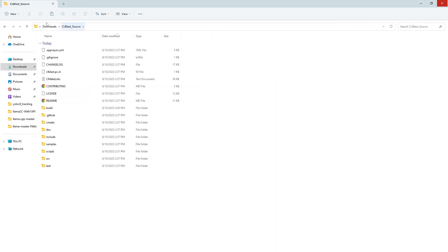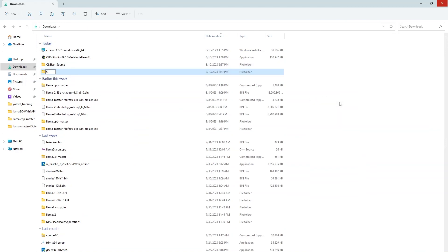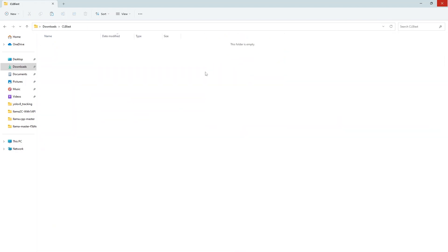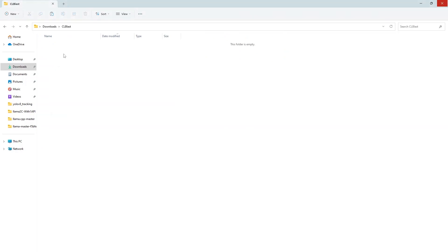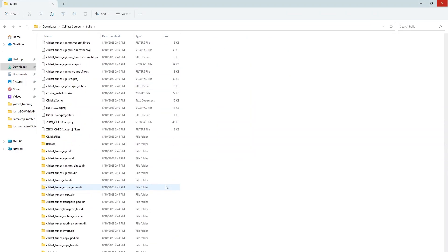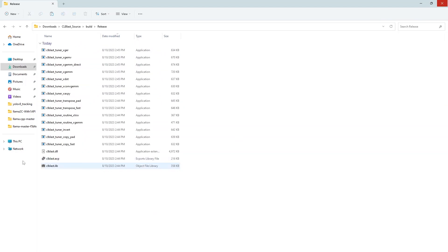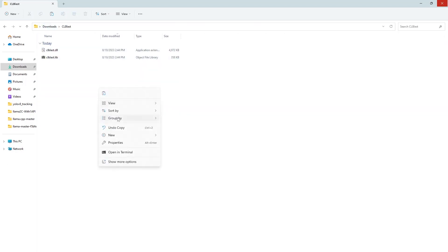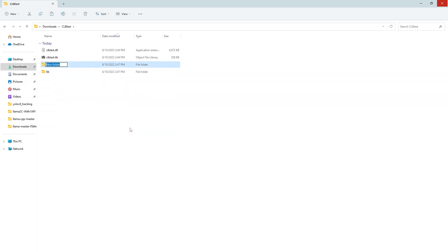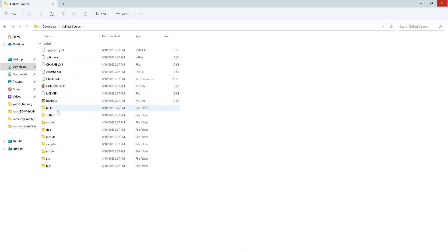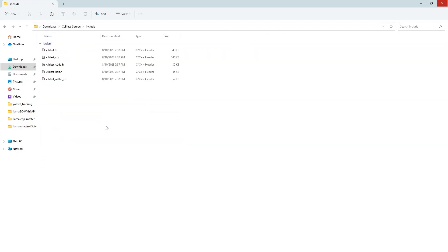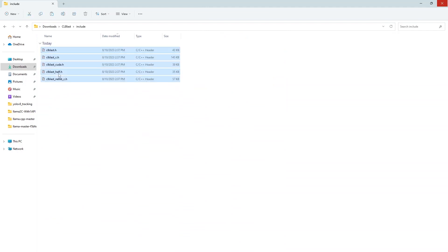I am renaming it. Now create another folder CLblast. CLblast.lib and CLblast.dll files from the compiled repository and put it here. Now we will create four folders. lib and put the lib file inside this. And we will create another folder bin. Put the dll file inside this. Create another folder include and copy all the .h files from the original repository include folder to this include folder.